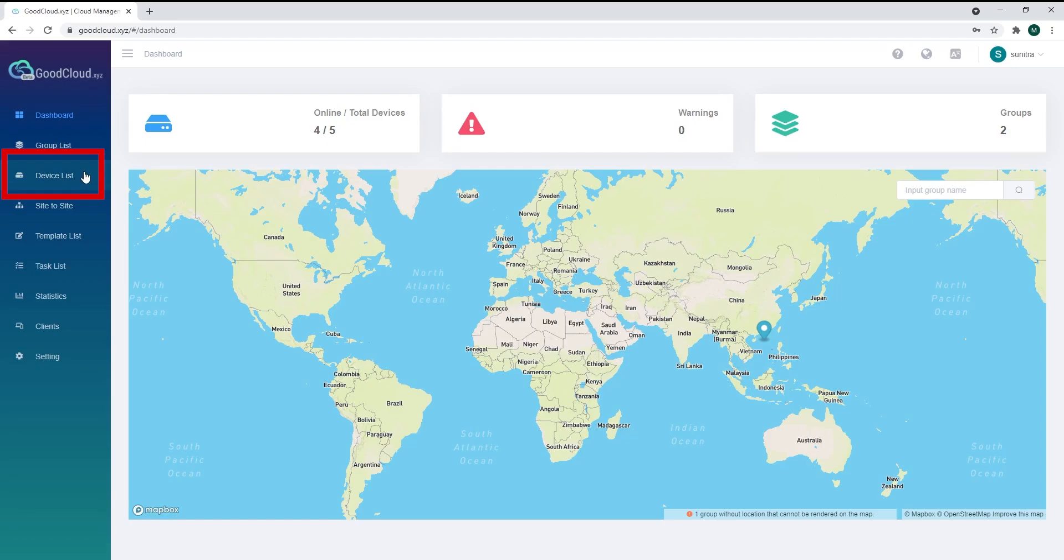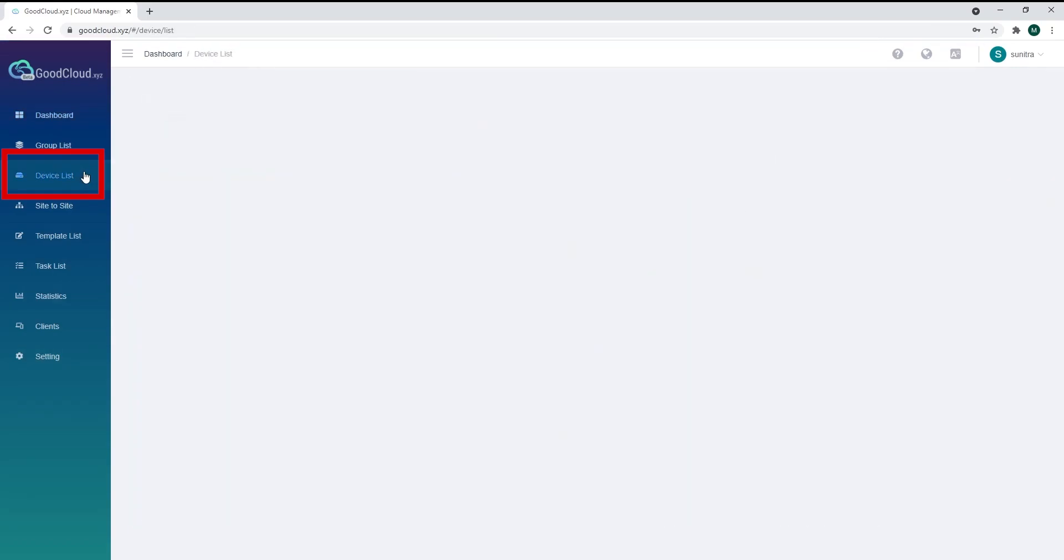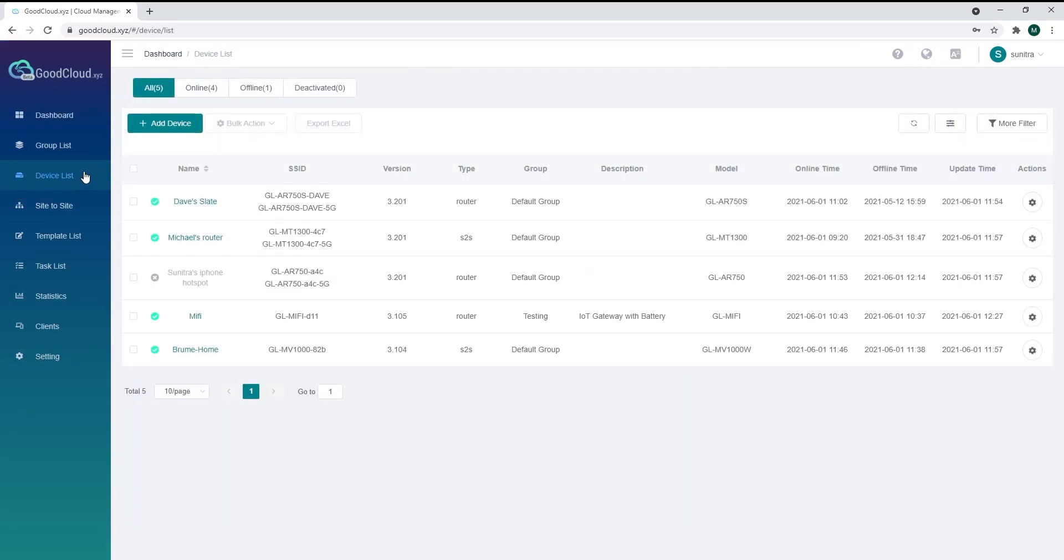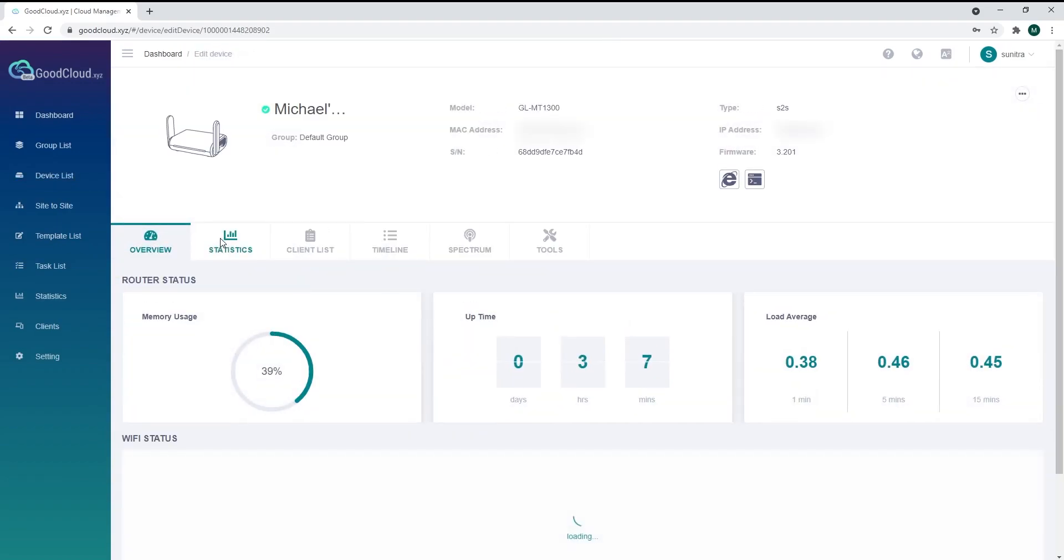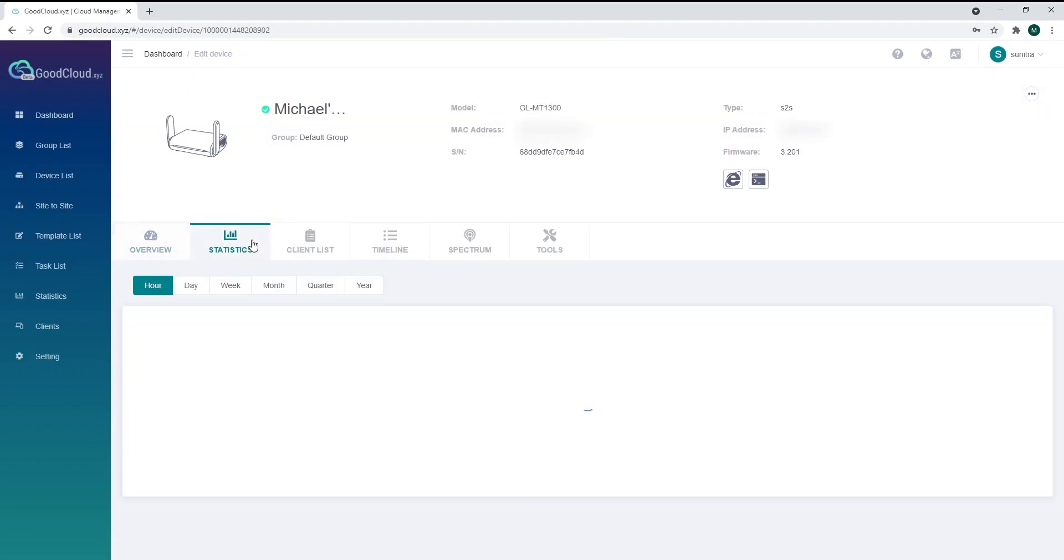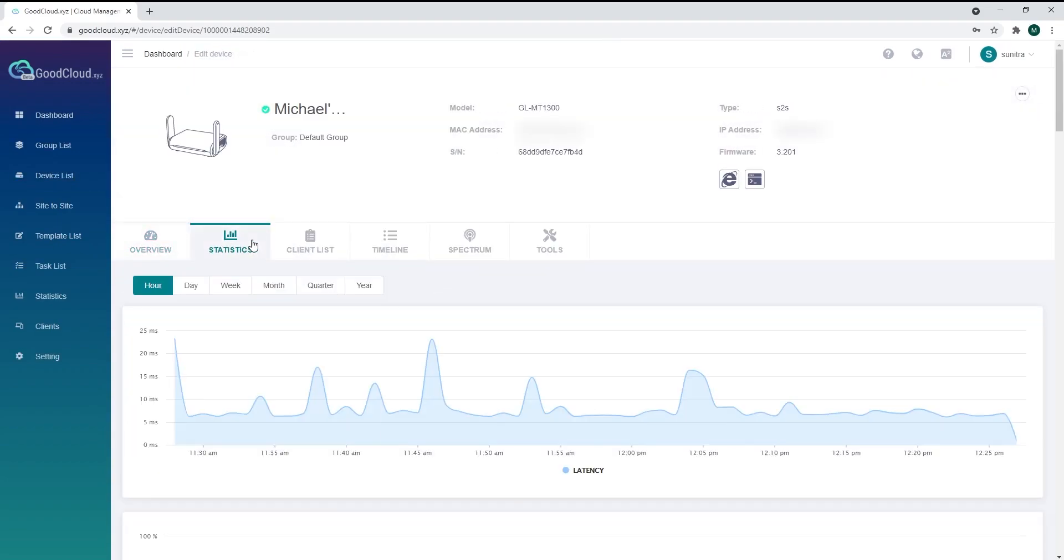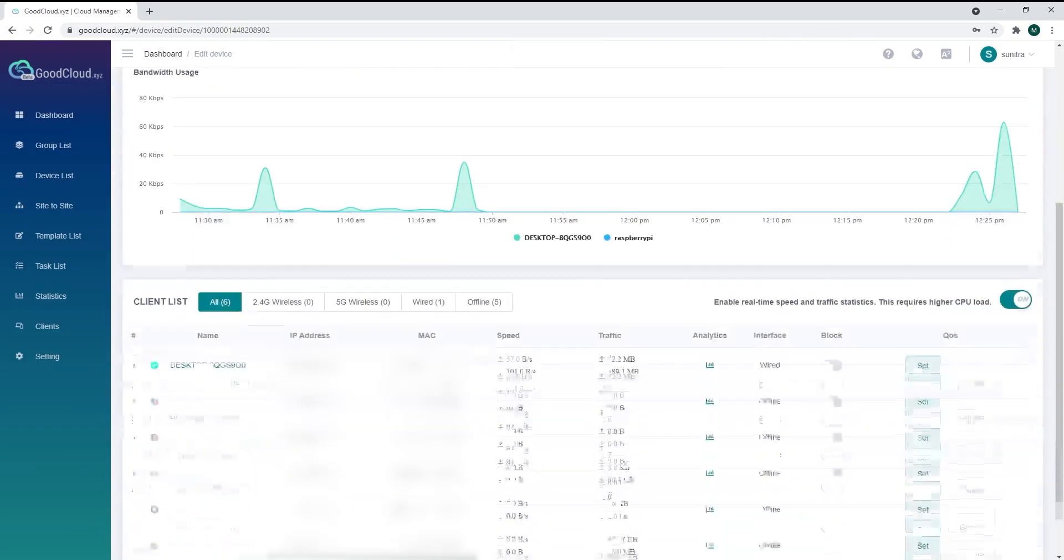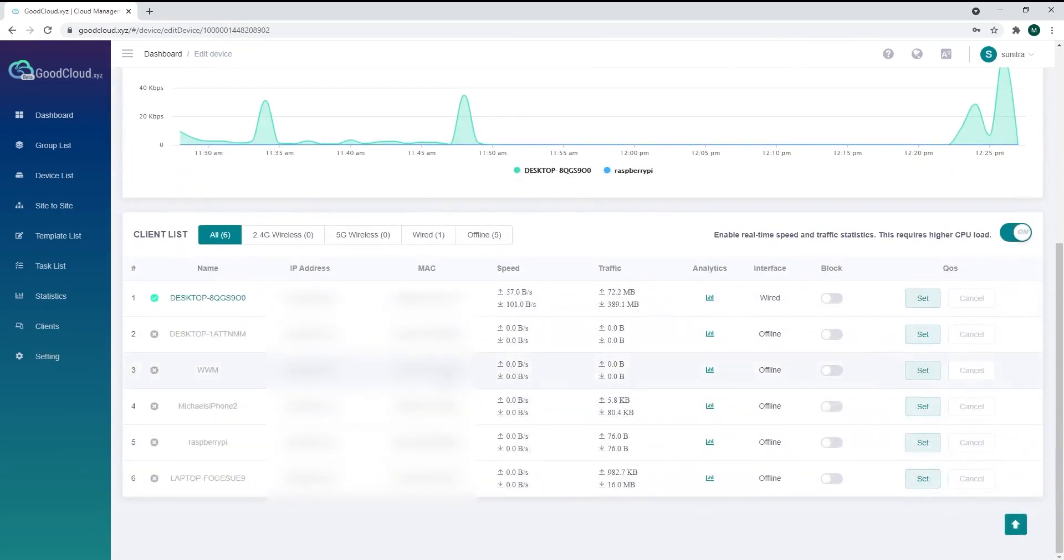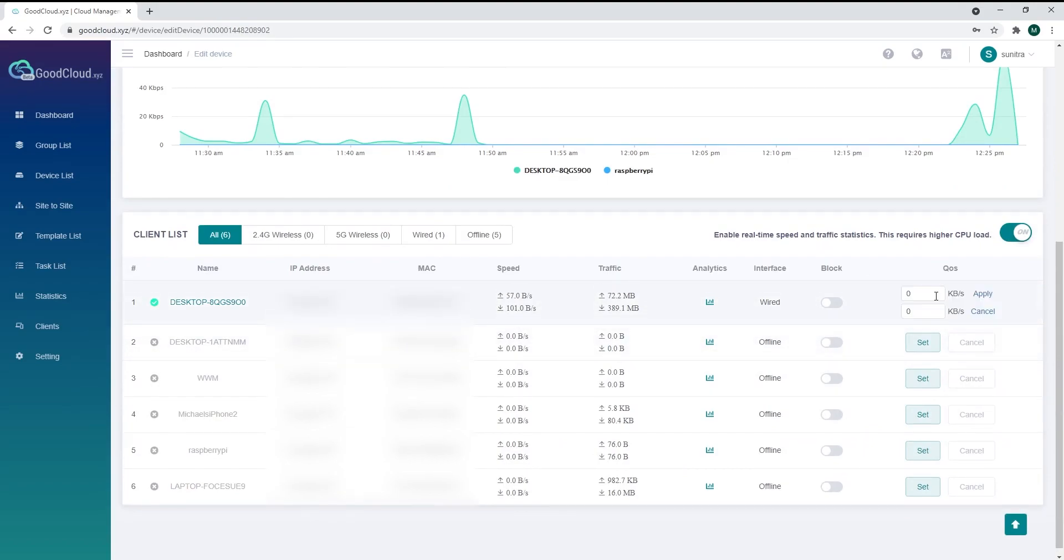The device list shows all the devices you've added to GoodCloud. If you click on one of the devices, it will show the details of the device. You can view the statistics, the data usage, and its connected network. You can even block or restrict the internet speed of each device.